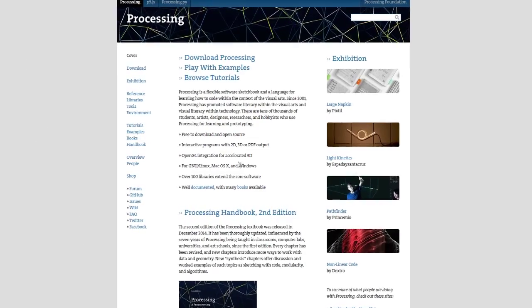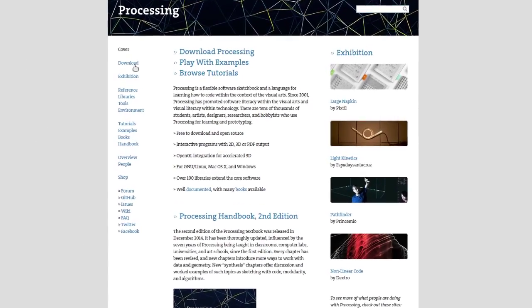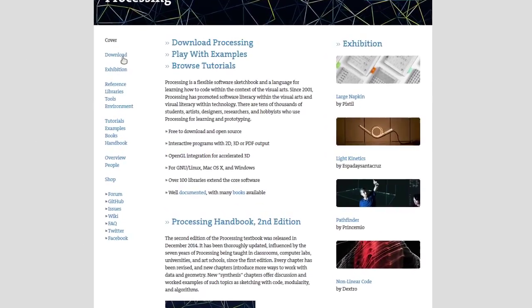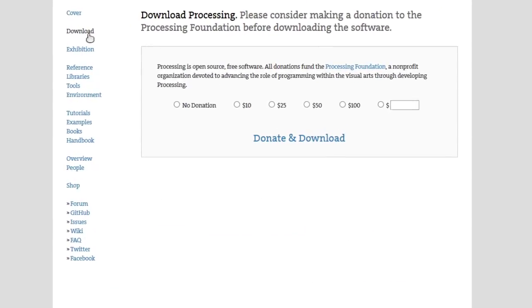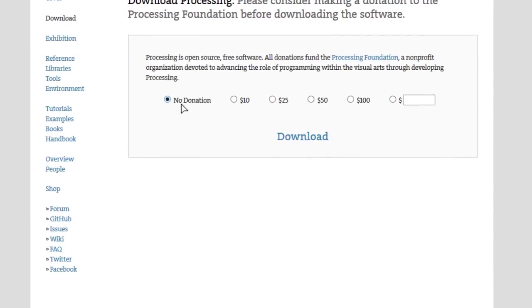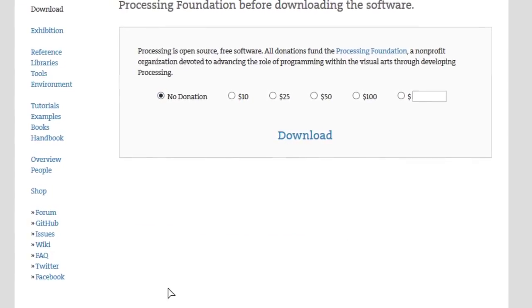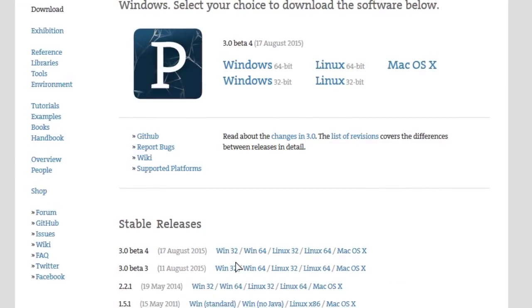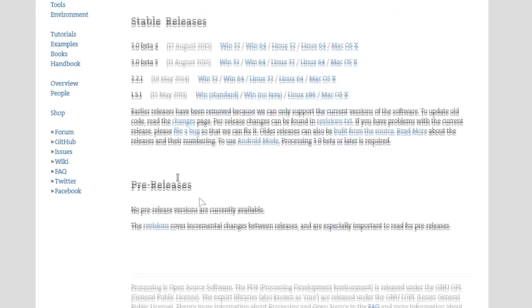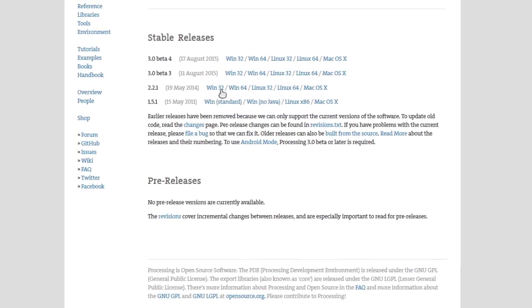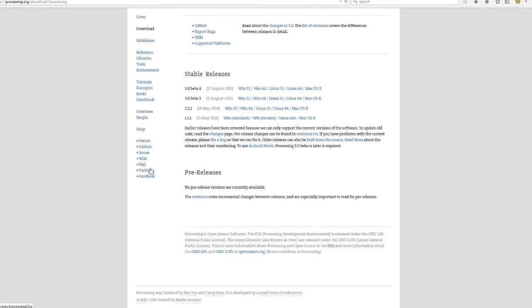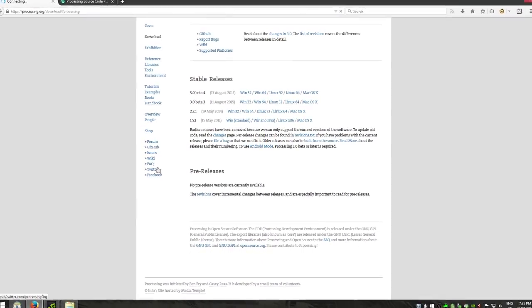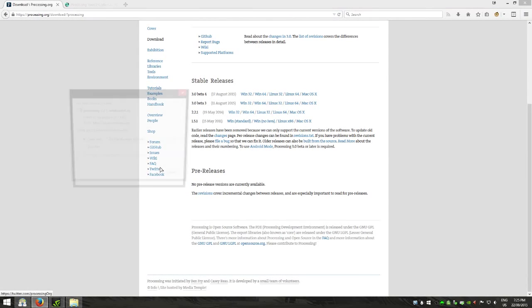First off you're going to need to download Processing but not version 3, you need to download version 2. Right here we've got 2.21, I'm using Windows so I'm going to download the Windows version.